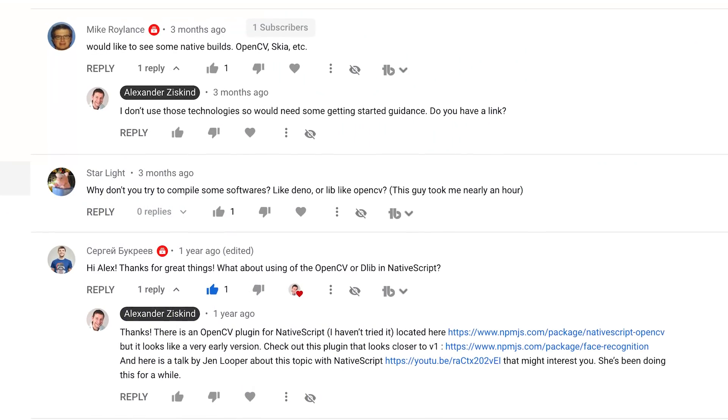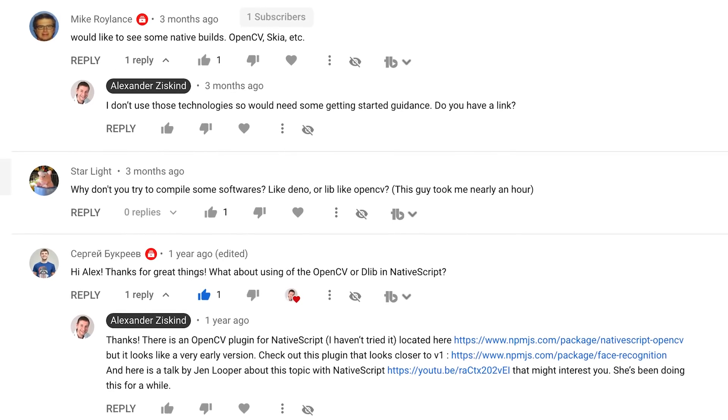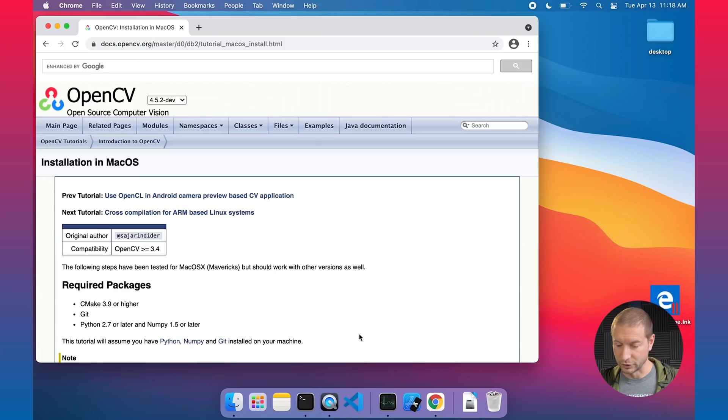This comes at a request from a few commenters on my channel: Mike Roilence, thank you very much. Starlight, good idea. And Sergei Bukreyev, thank you very much for suggesting this as well. Stay till the end because I'm going to tell you how you can win a JetBrains license. Without any further ado, let's get on with the test.